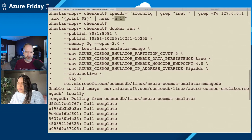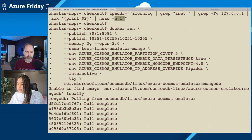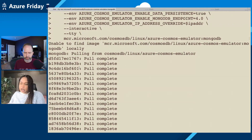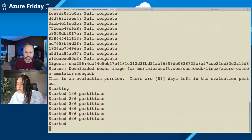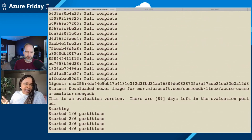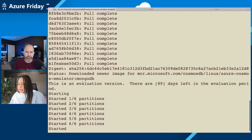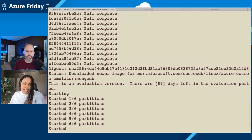If you don't have the image locally, then by doing docker run it will download the image and pull it. It takes a few minutes to actually get the image to pull, just because it's a very large image that emulates the service. But once that's downloaded, you can see we've started with the five partitions that we've set.